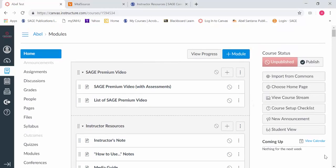The premium videos we commissioned are now housed exclusively in the interactive ebook. Previously, they were accessible within the course shell, but now they're only available through the interactive ebook.